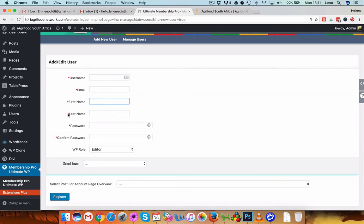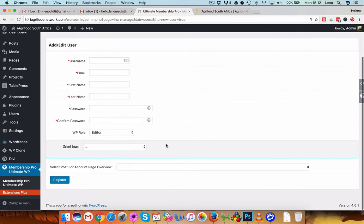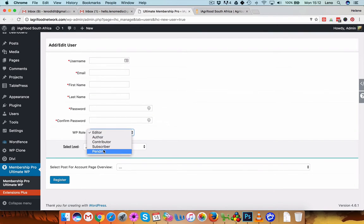Enter all these with the red marks, red stars, and enter a secure password. This can be randomly generated. And here, WP role, you have to set it to subscriber.